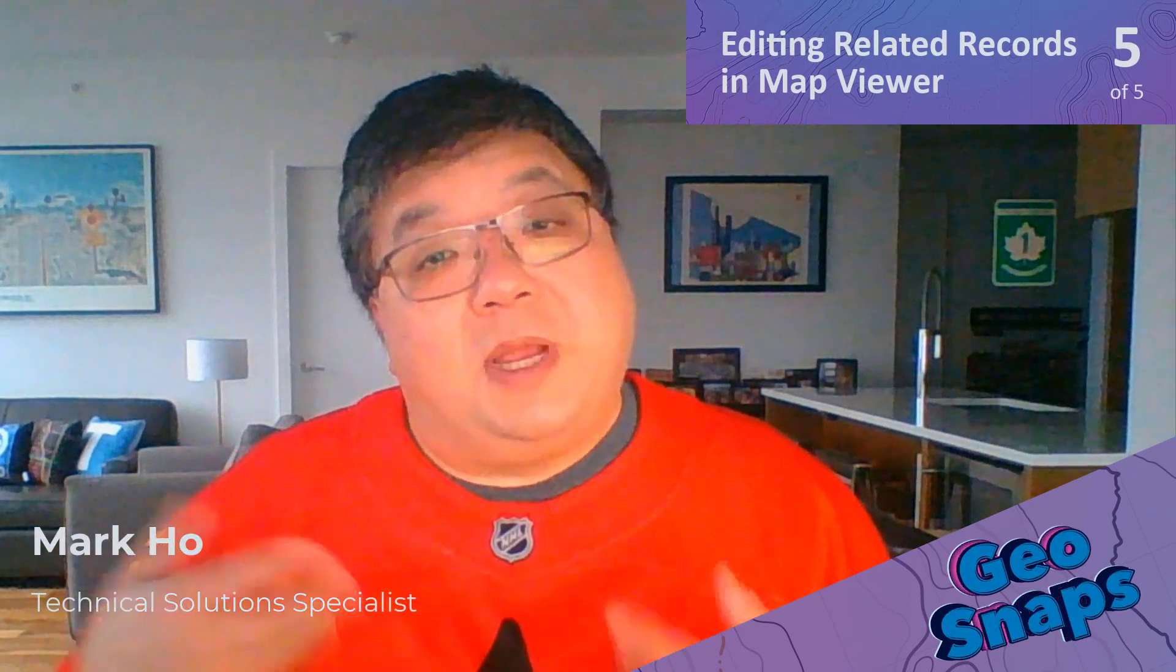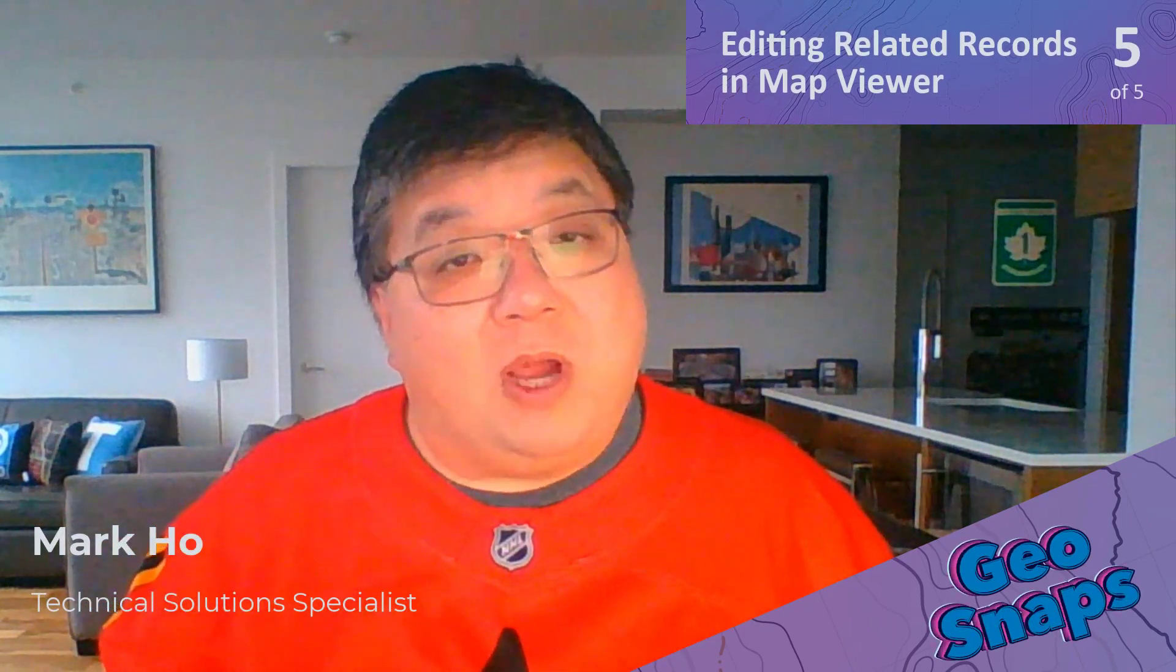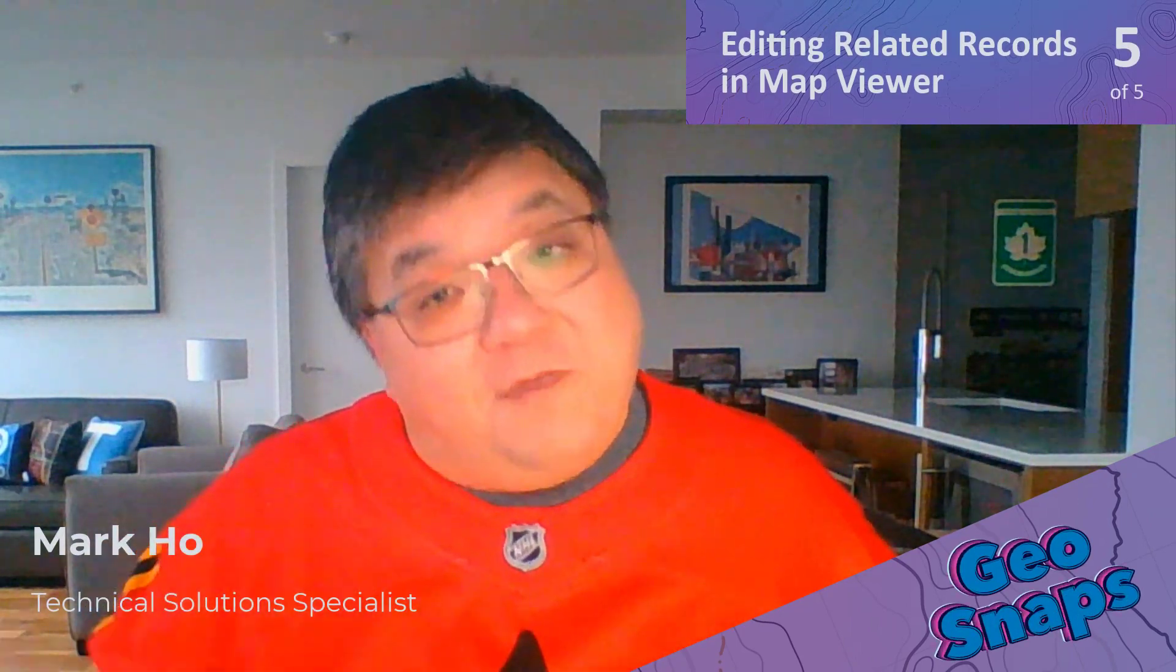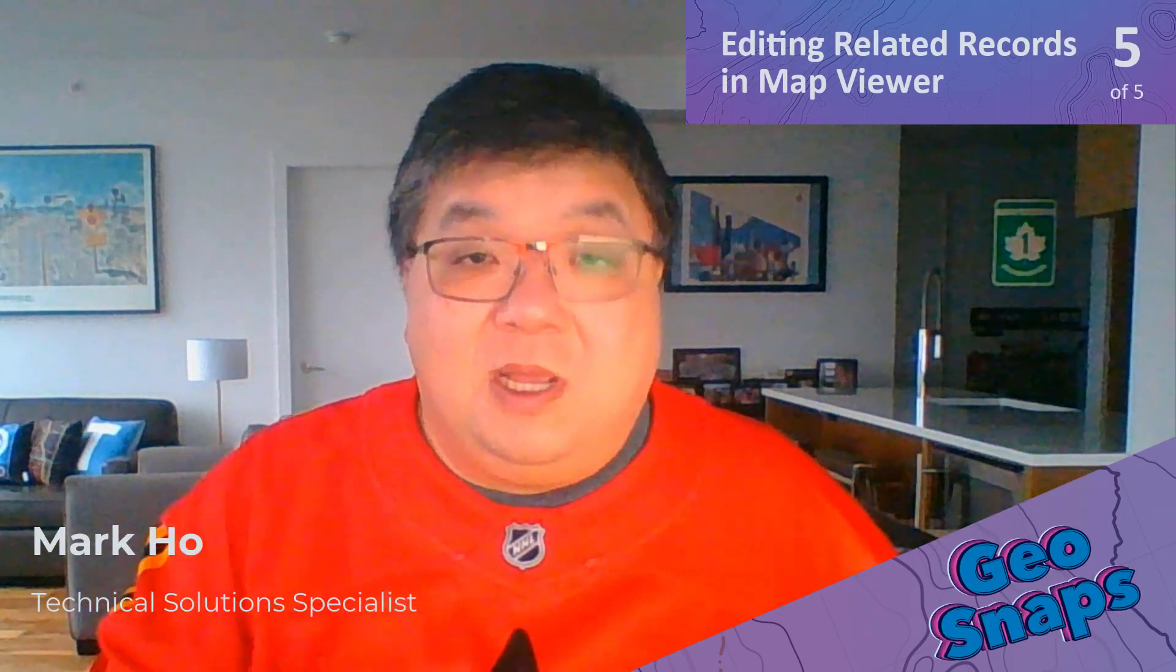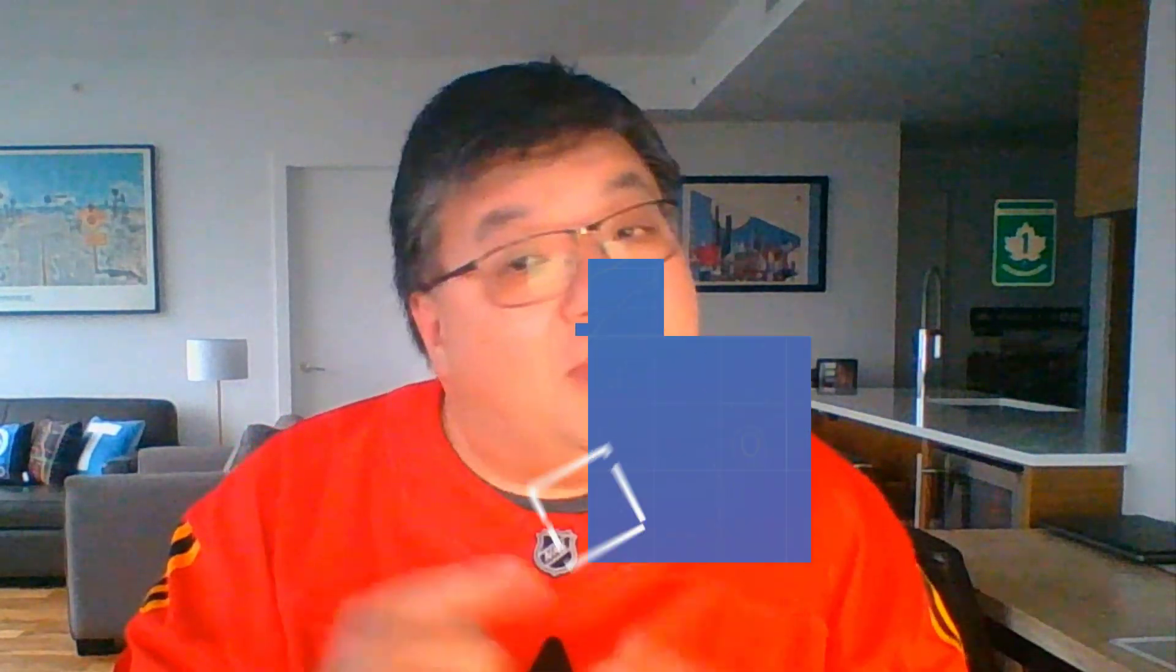This GeoSnaps series showed you how you can edit related records from a feature class to a table. But let's conclude this series by taking it to the next level. Let's talk about feature to feature editing.